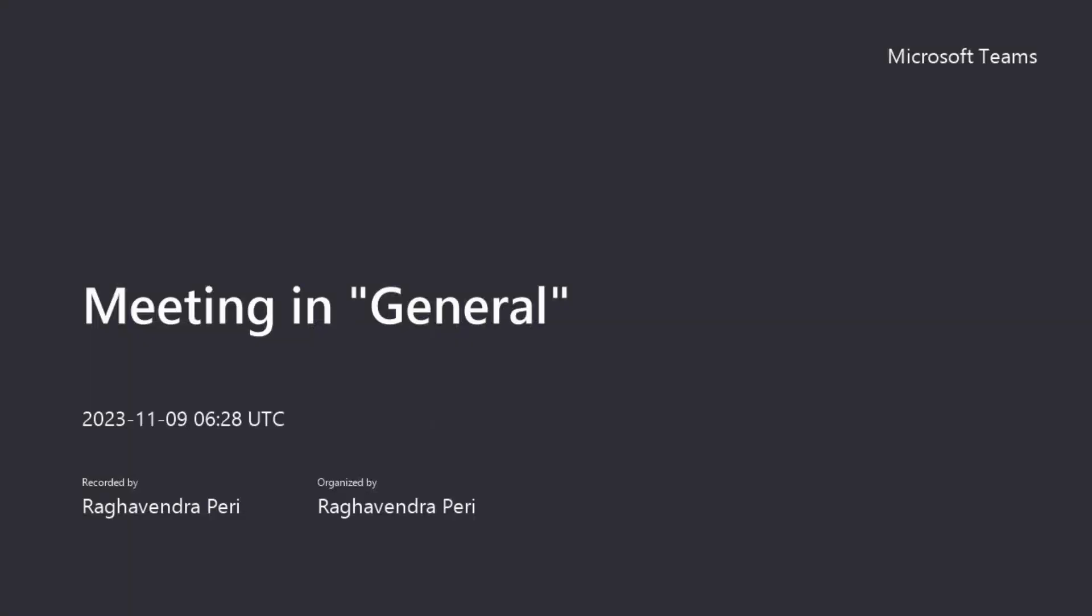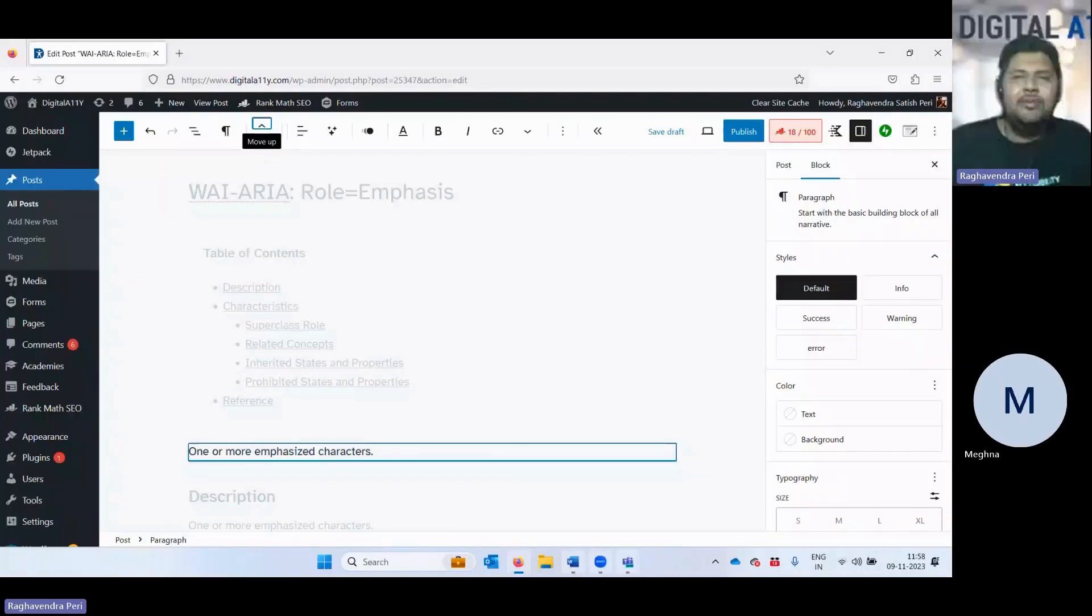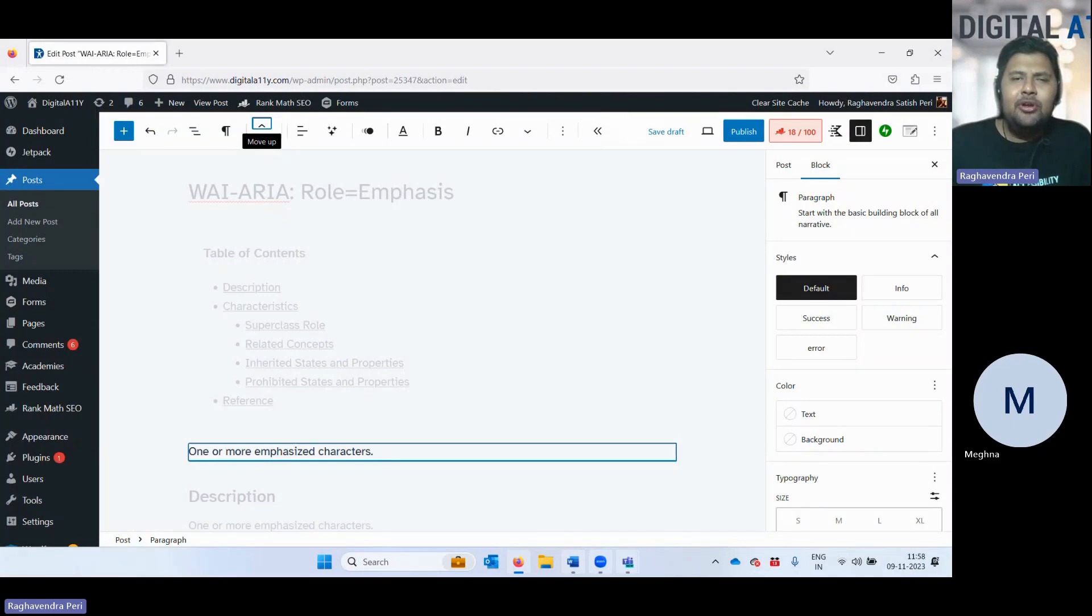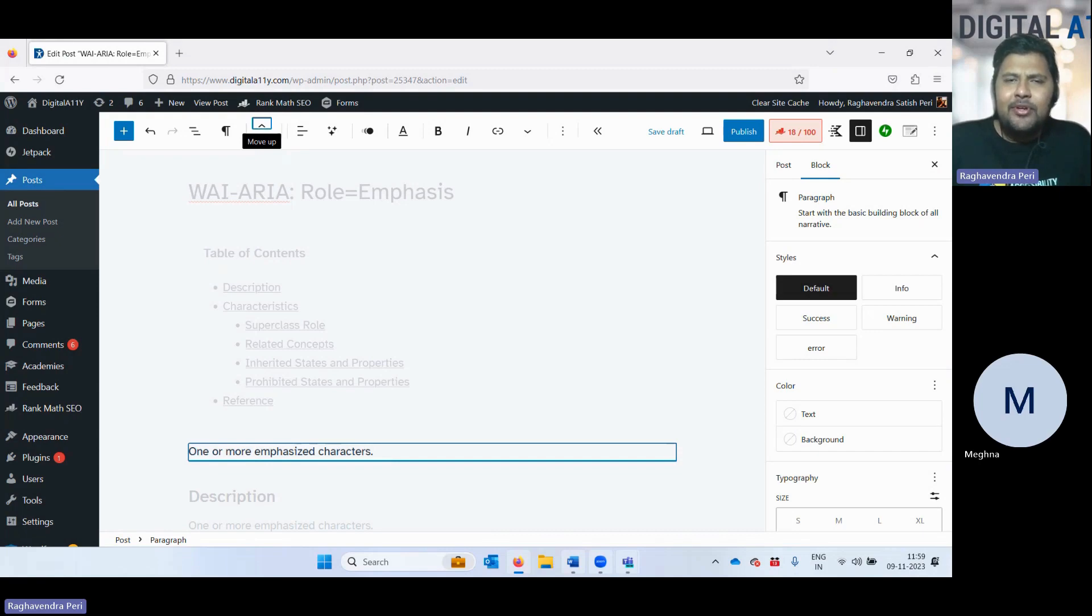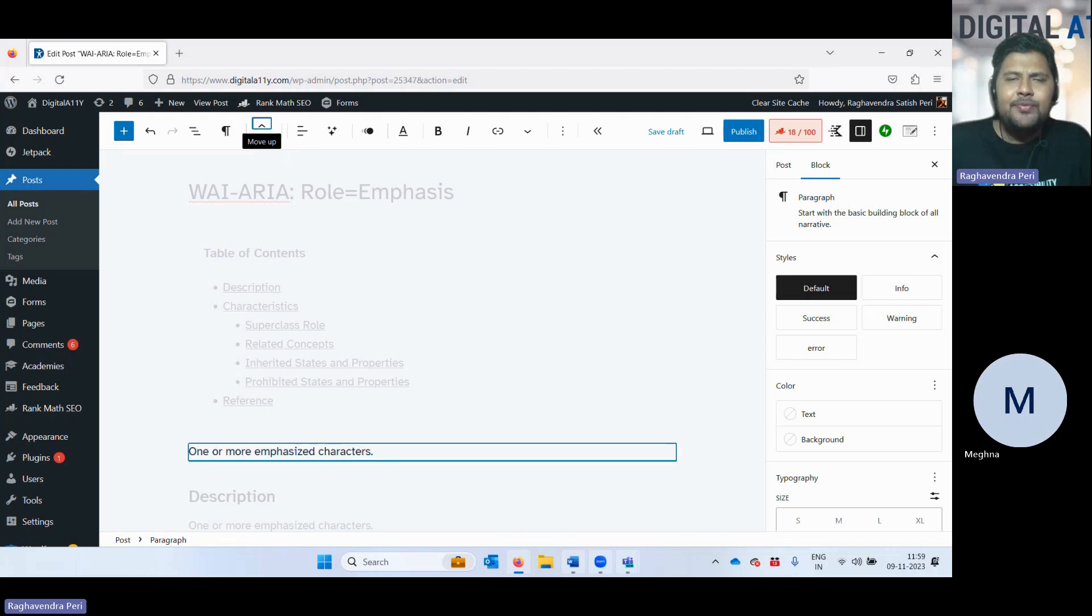My name is Raghavendra Satishperi from digitala11y.com. And in this video, we are going to see an example on Gutenberg Editor, where to drag and drop a particular element, we use a keyboard and how the feedback will be given to screen reader users. And this is an example to demonstrate dragging movements, which is in the WCAG 2.2.